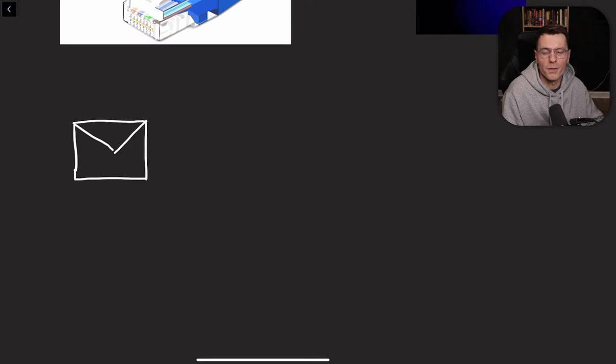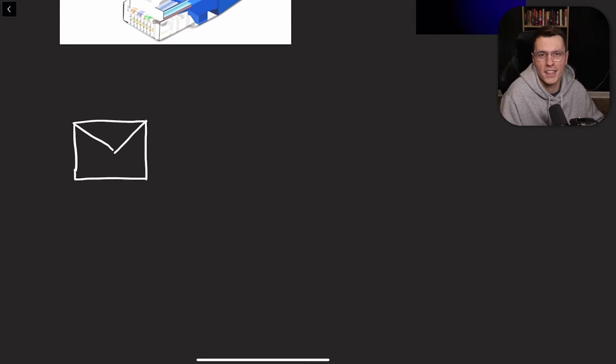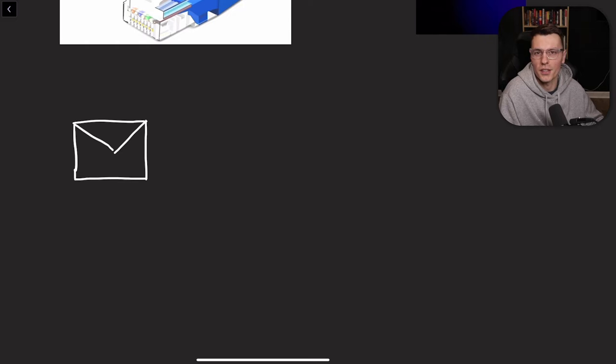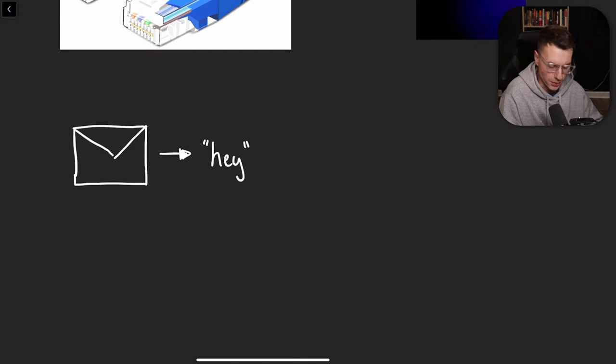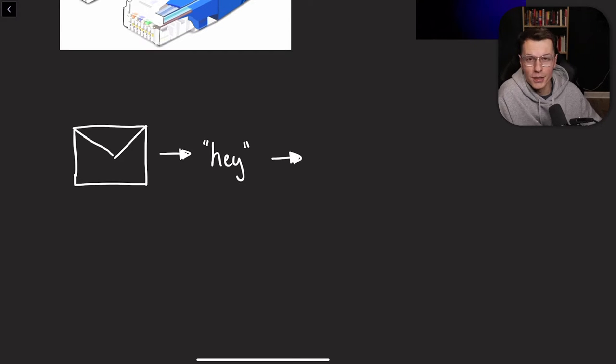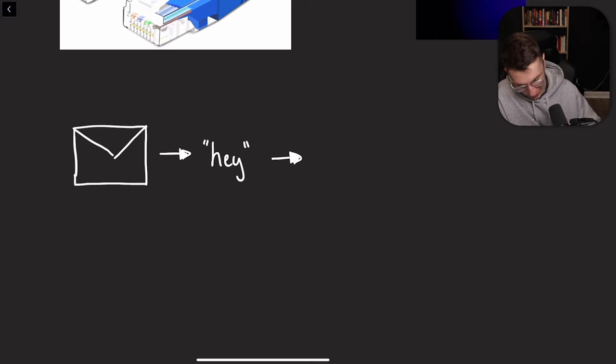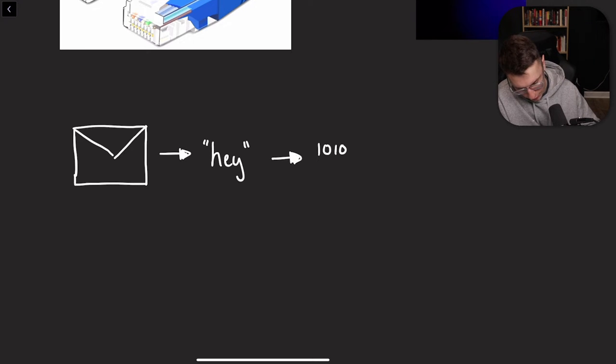But now before we go even further, maybe we should cover what exactly is an email, and how does it get sent using these wires? So within this email, you might send something like hey to someone. In computer language, the hey gets transformed to ones and zeros.